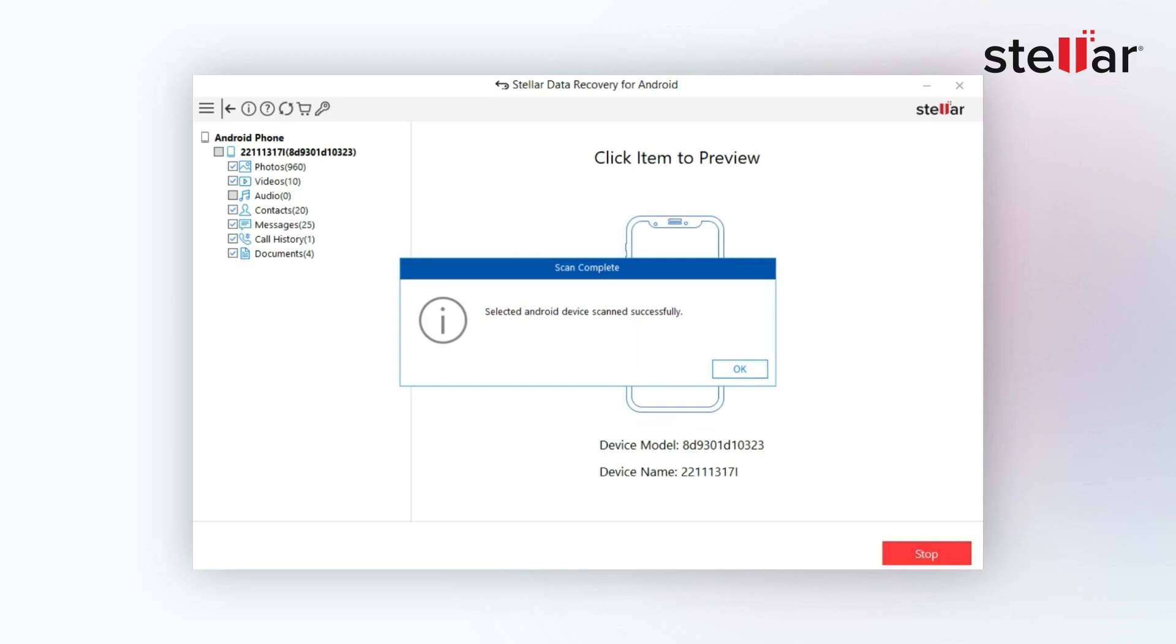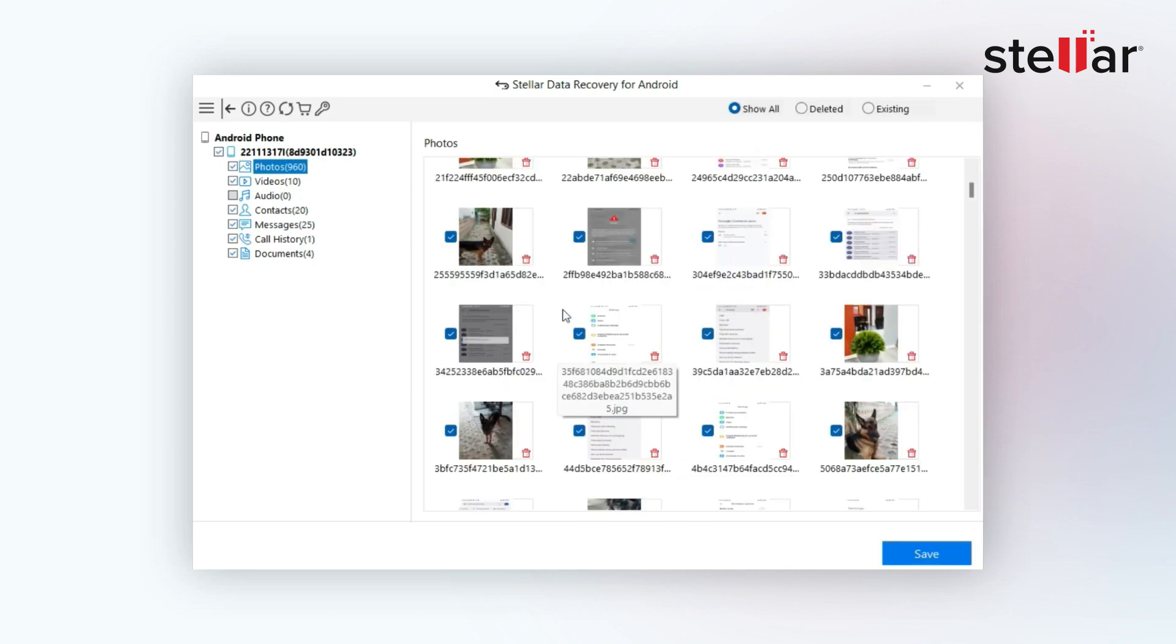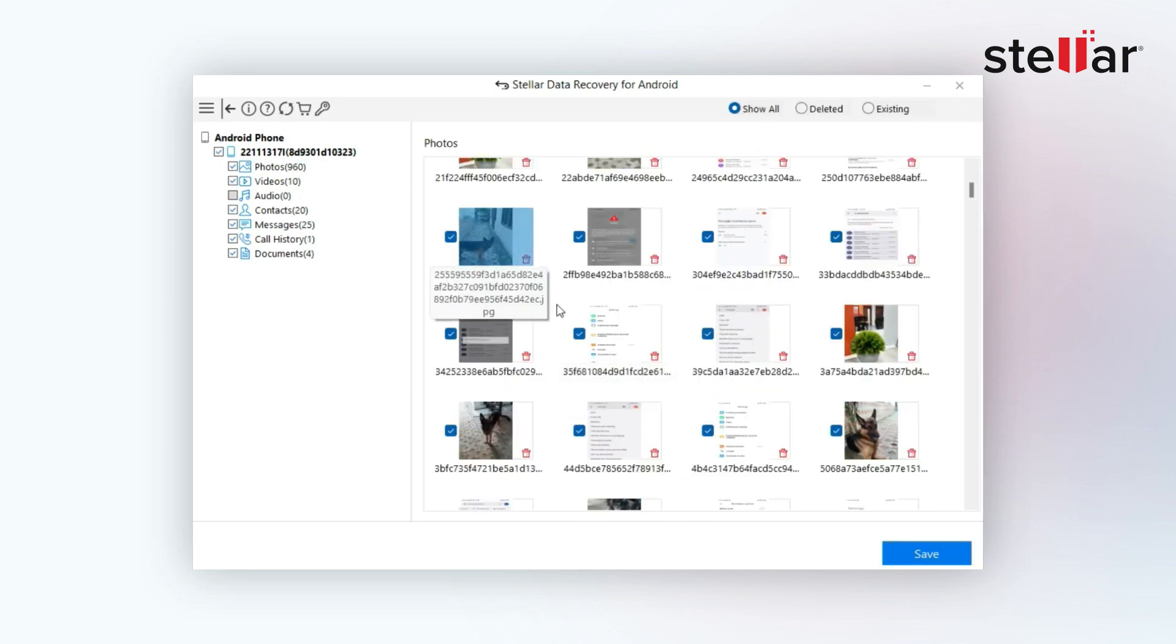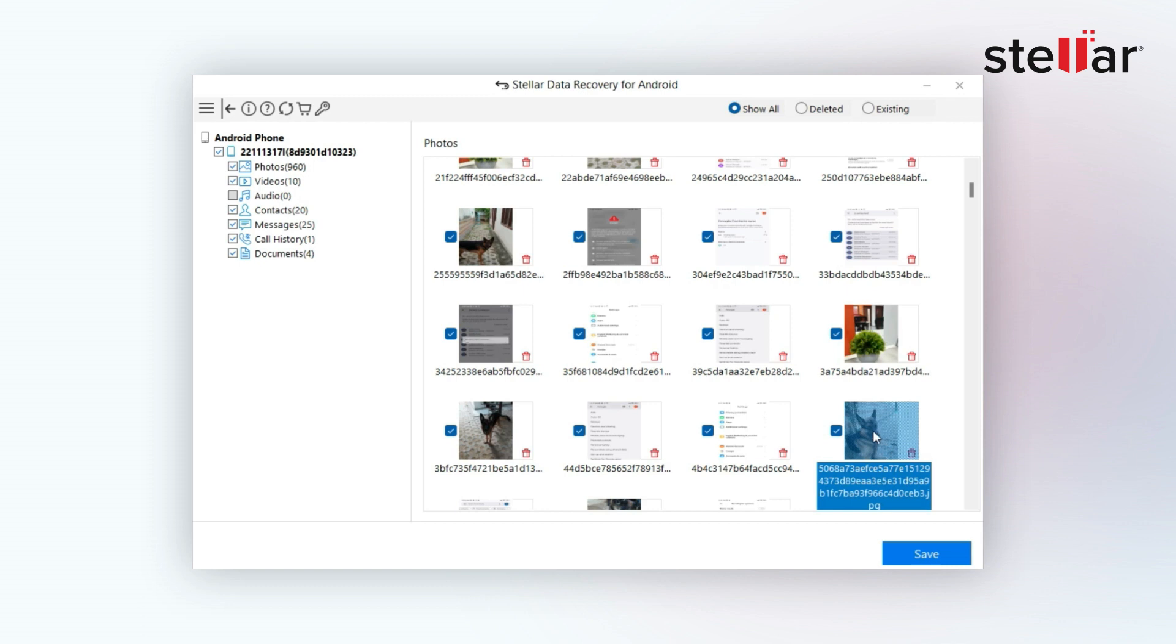Once the scan is completed, all your recoverable files will be visible in the left pane and you can preview them on the right.